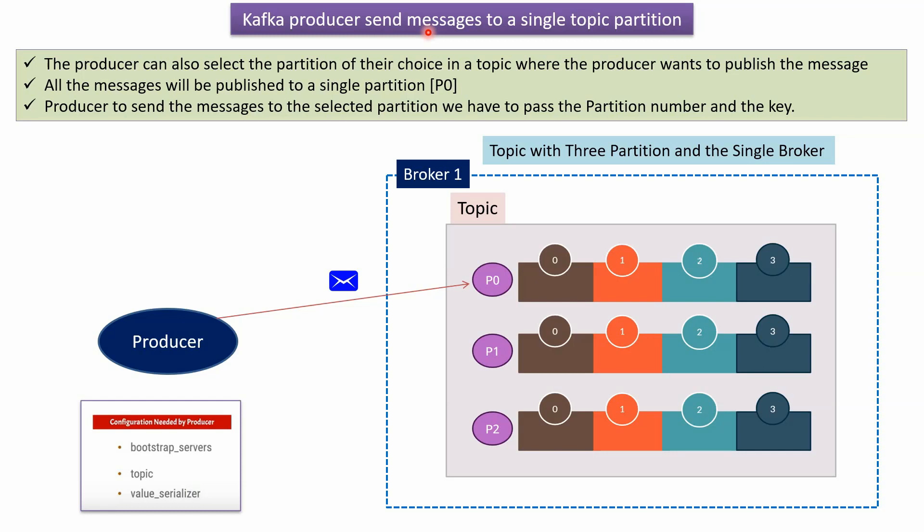This video tutorial I will explain Kafka producer send messages to a single topic partition. Here you can see the broker, which has one topic, and it has three partitions. Partition 0, partition 1, and partition 2.